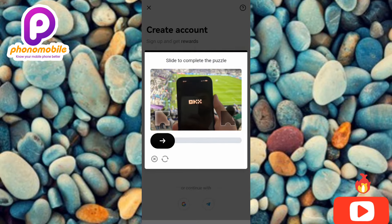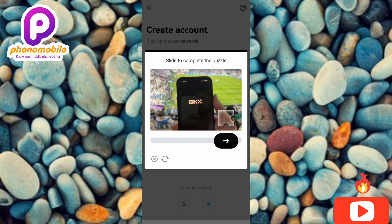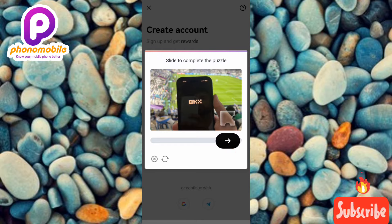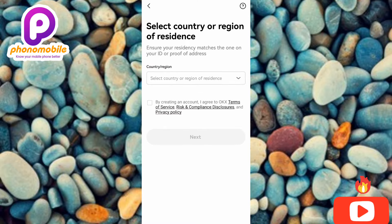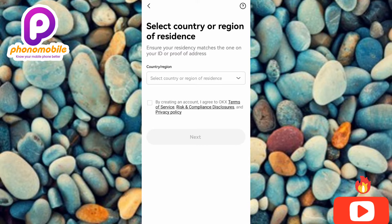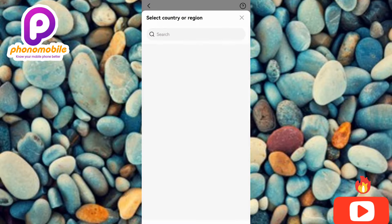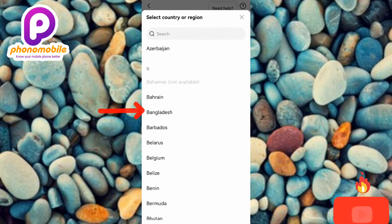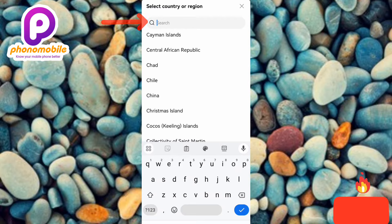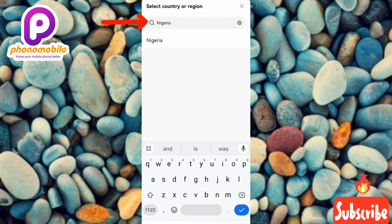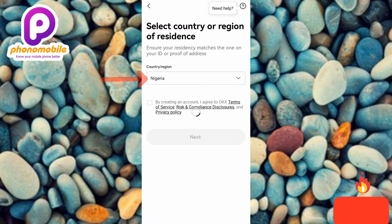Next, you need to solve a puzzle: move the puzzle piece from the left-hand side to the right to fit into the shape. Use the slider to do that. After that, you'll see 'Select your country or region of residence — ensure your residency matches the one on your ID or proof of address.' Tap on 'Select Country or Region of Residence,' then find your country from the list or type it in the search bar. I'll type in Nigeria and tap on it to select it.